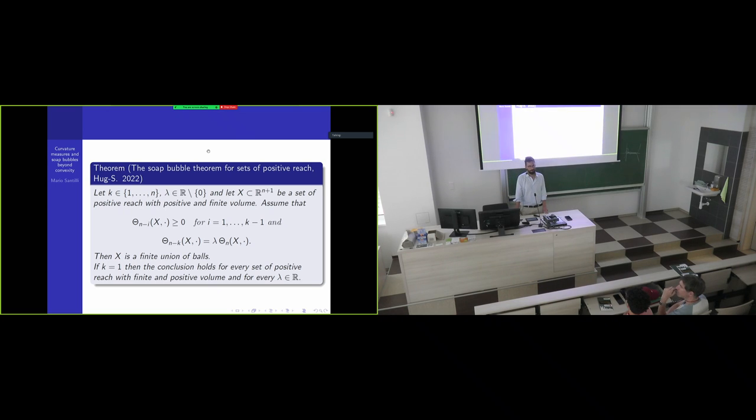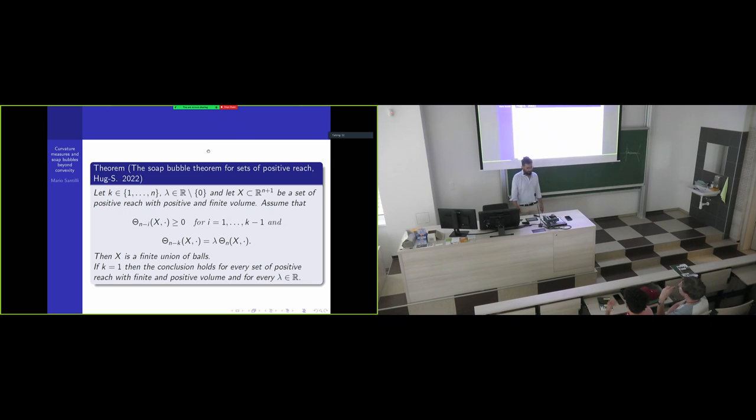Okay, any further questions? It doesn't seem to be the case. Thanks, and let's thank the speaker again. Thanks.